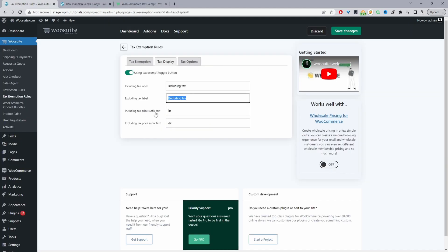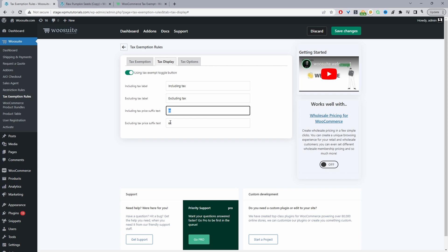And then we've got the suffix here. So when it's including tax I'll just put INC, and then when it's excluding tax I'll just put EXC. You can just rename it to whatever you want.